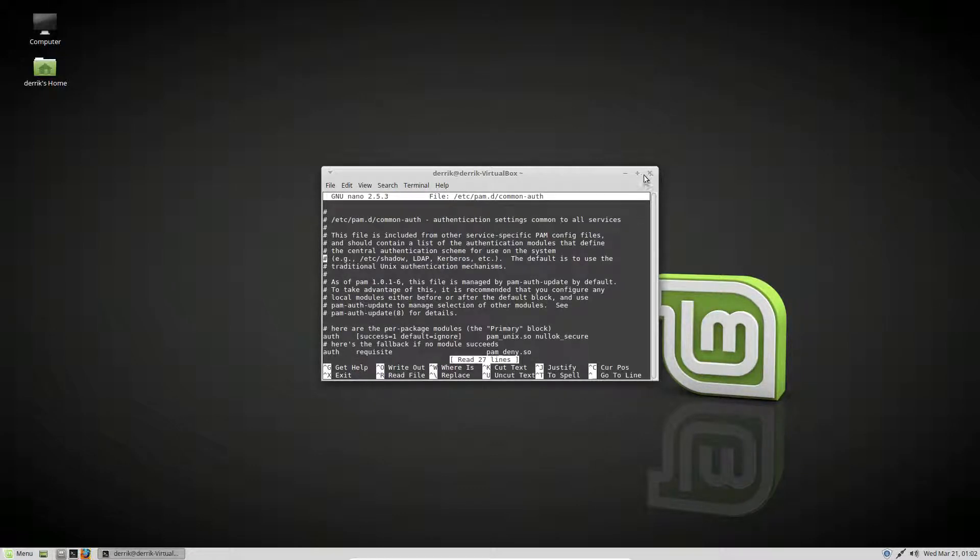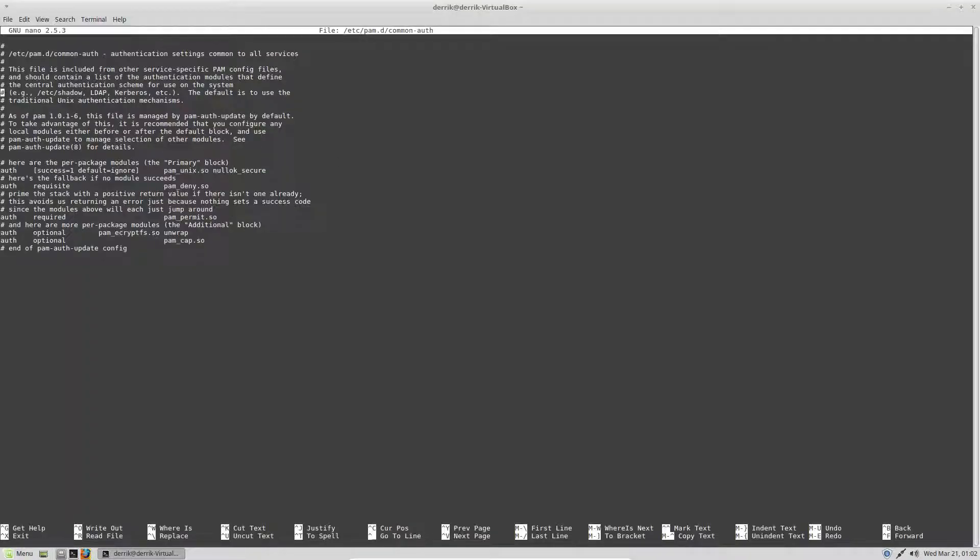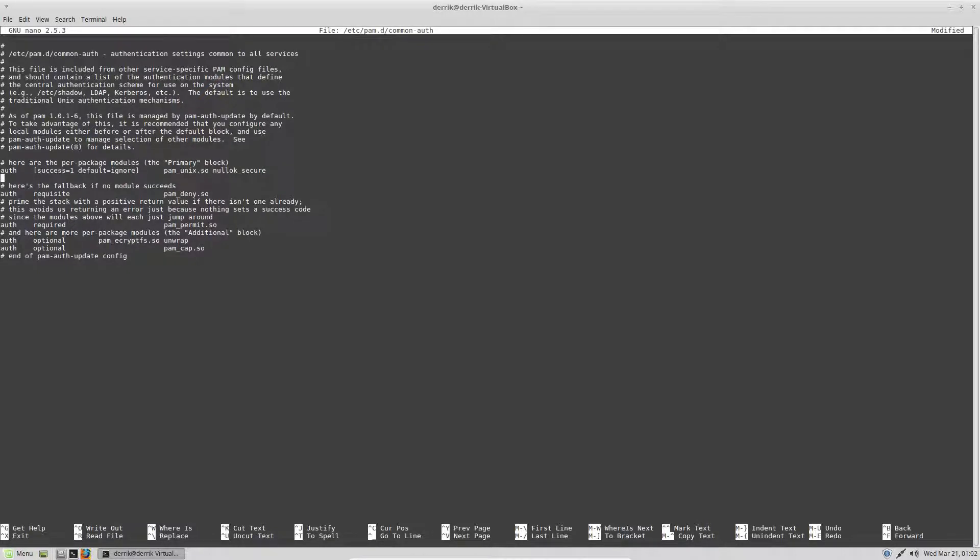Now there's quite a lot in this file here. What you need to go to is you need to go under this line right here, create a new line, and type in the following.